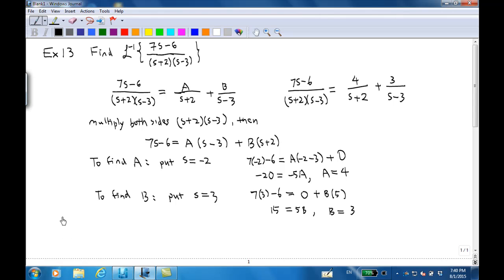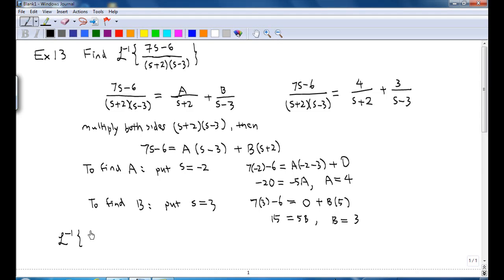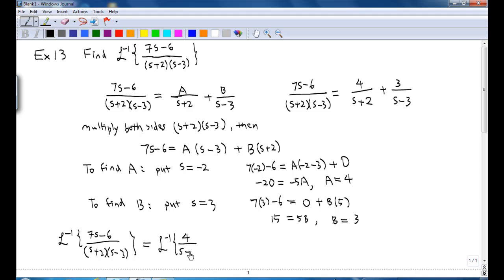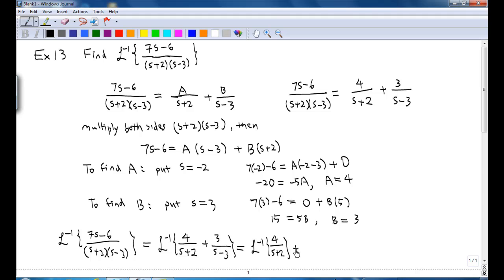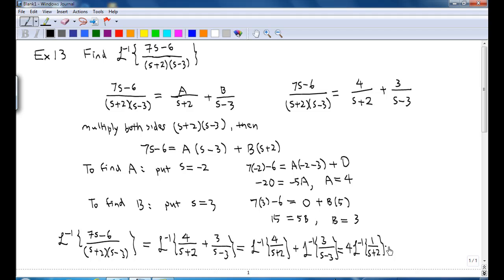So the inverse Laplace transform of (7s minus 6) over (s plus 2)(s minus 3) is the same as the inverse Laplace transform of 4 over (s plus 2) plus the inverse Laplace transform of 3 over (s minus 3). Factoring out the constant factors, this is 4 times the inverse Laplace transform of 1 over (s plus 2) plus 3 times the inverse Laplace transform of 1 over (s minus 3).